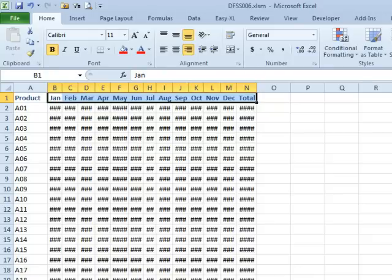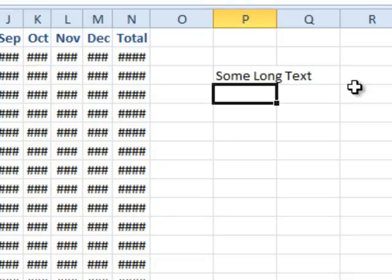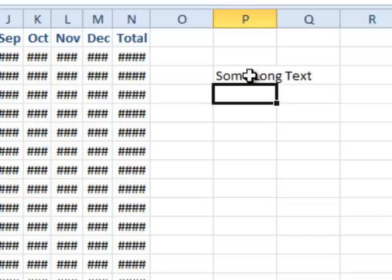Anytime that you see number signs like this, it means that the column isn't wide enough for the data and Excel treats things differently. So, if you have some long text and it spills out of the right side of the cell, that's fine. They don't have a problem with that. They'll let it spill.